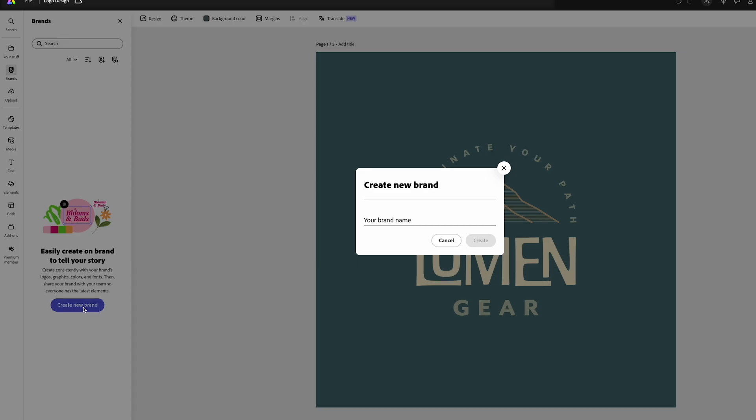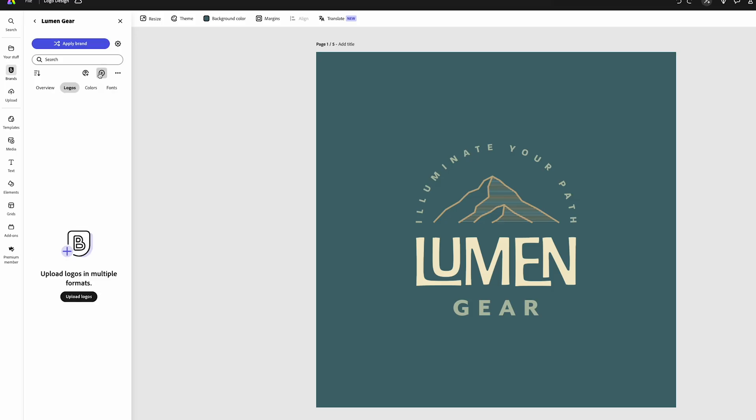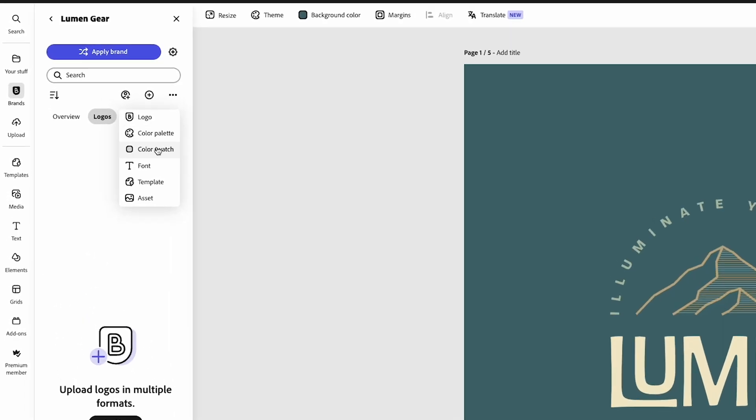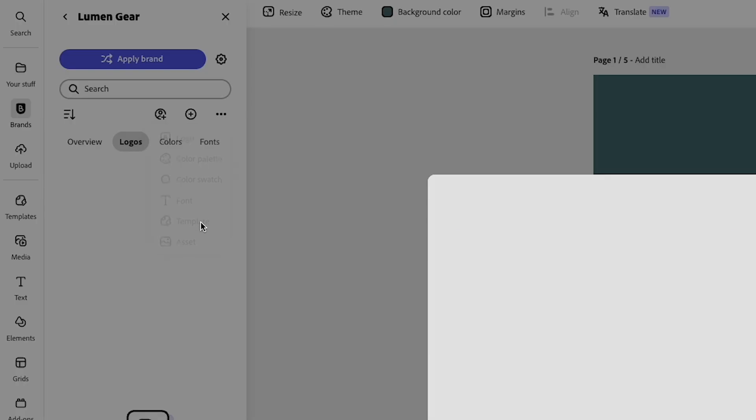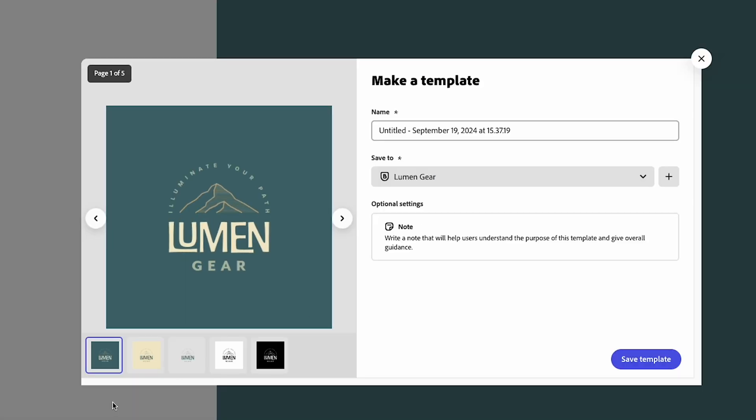We can add this to our brand. This is a really great place to keep all the things that you're designing for reference. So your color schemes, fonts, your logo, all the logo variations so that you have it easy to reference.